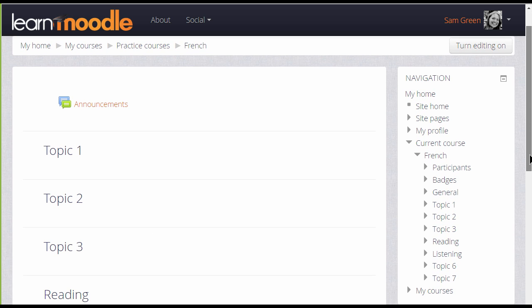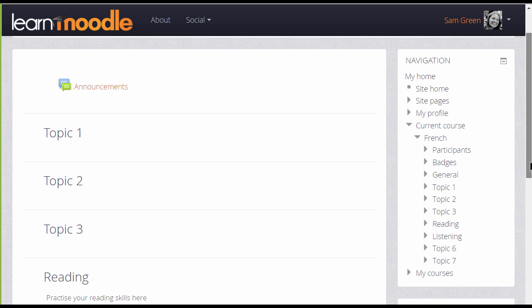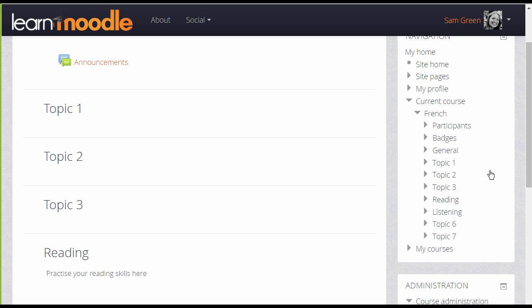We have a link 'Current Course' with the name of our course and then the different sections. These are numbered as topics at the moment, but it's possible, as we'll see in a later video, to change their names.